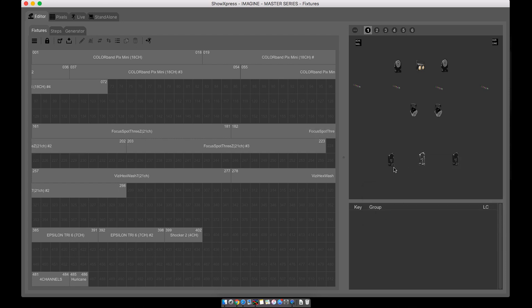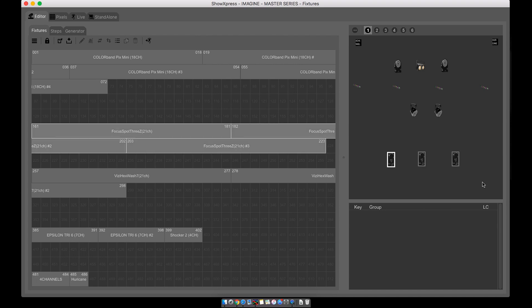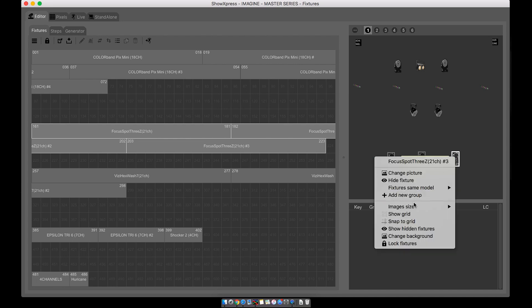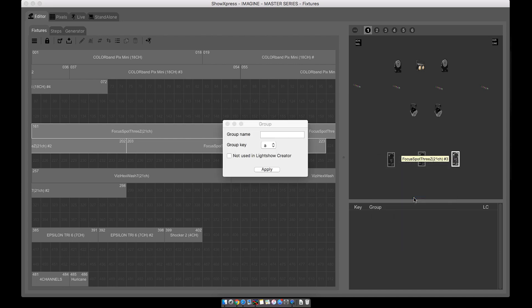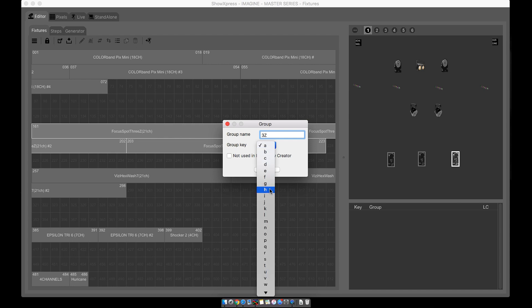Let's do the highlight method. Just click, drag, highlight over the three fixtures that you want. Right-click, add new group, group name. Let's call them 3Z's.